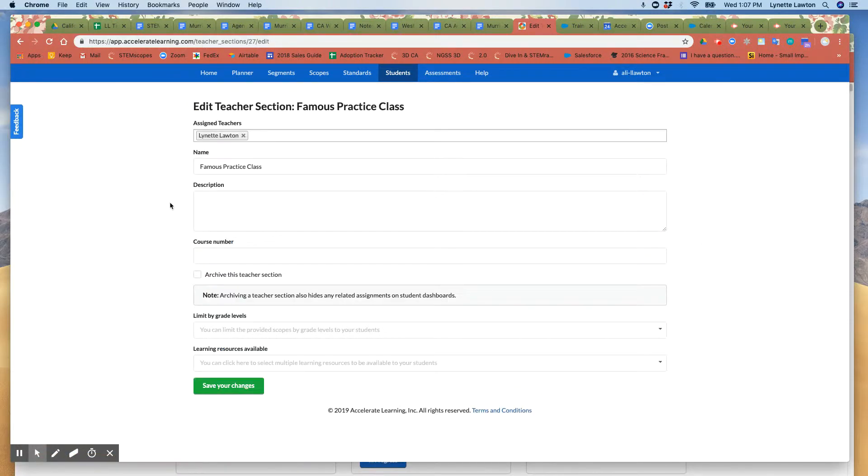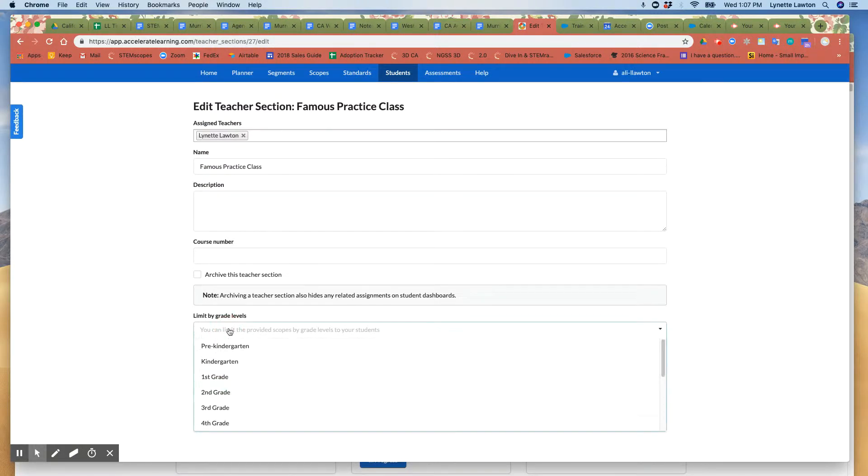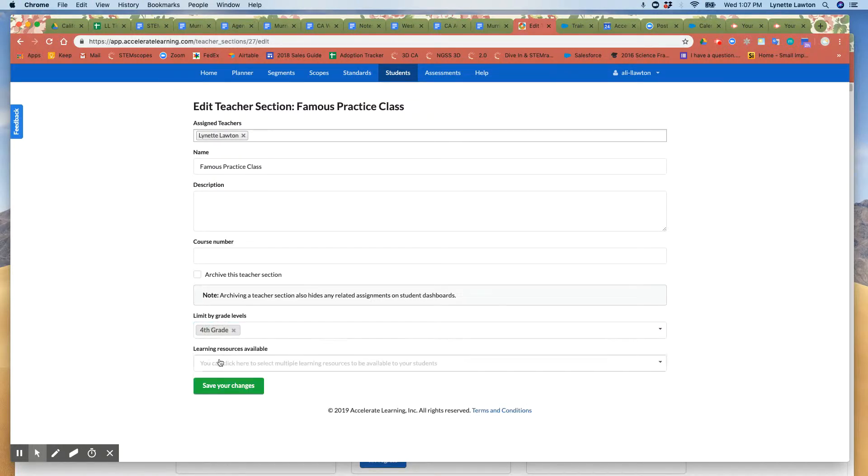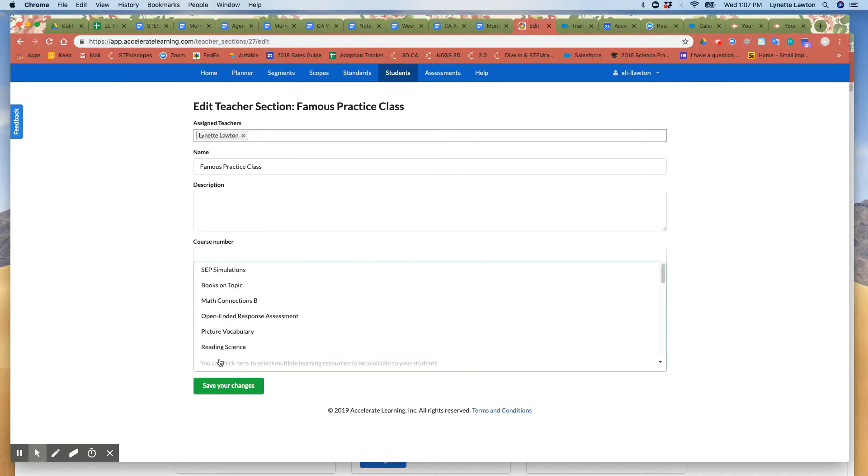So if I go down here I can limit it by grade levels. So if I am a fourth grade teacher for example I'm going to choose fourth grade and then you'll notice